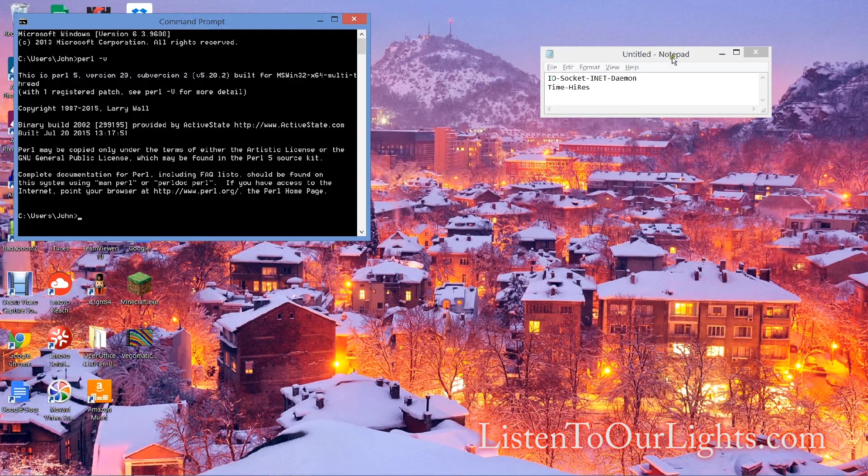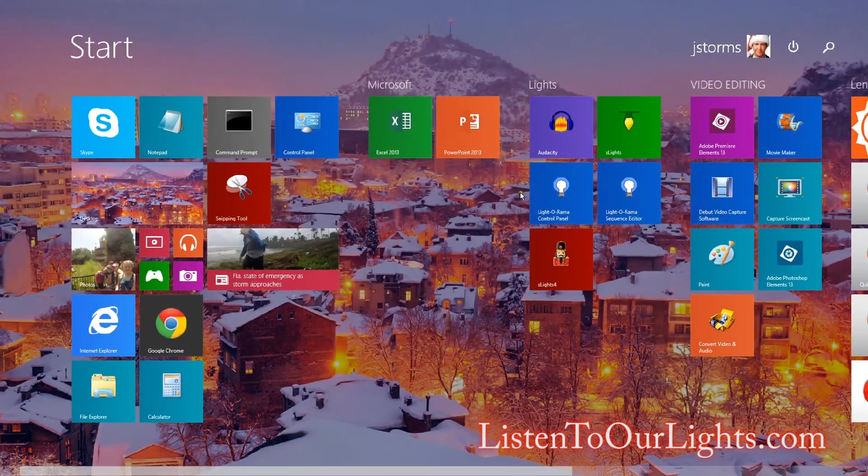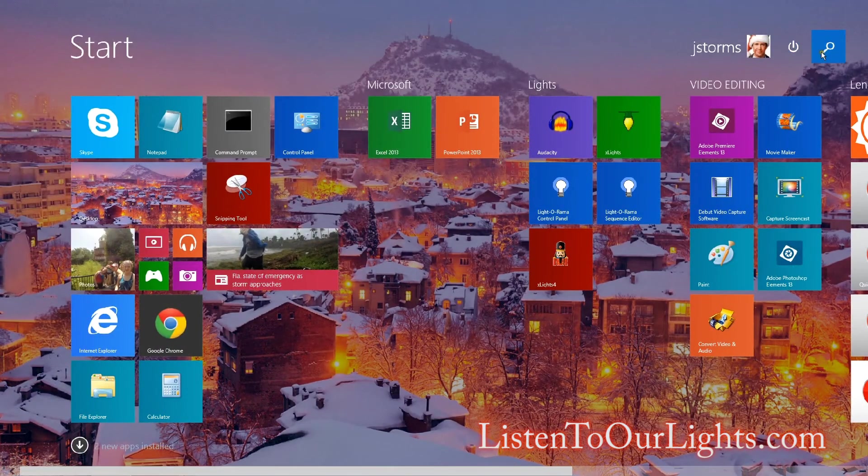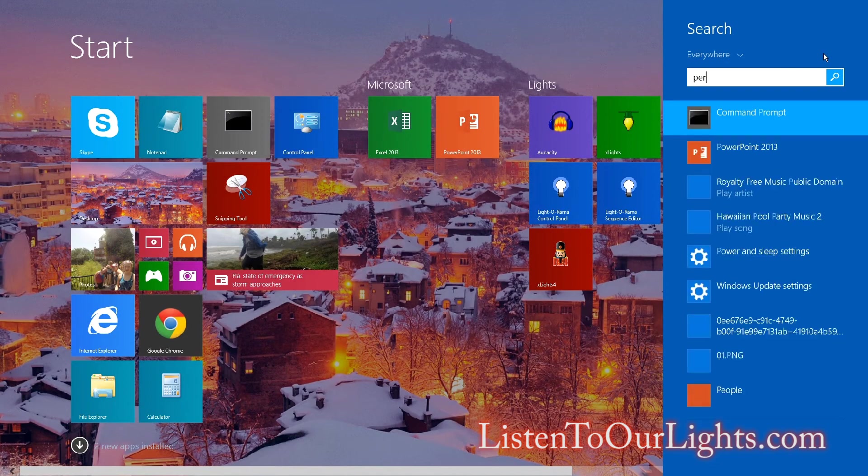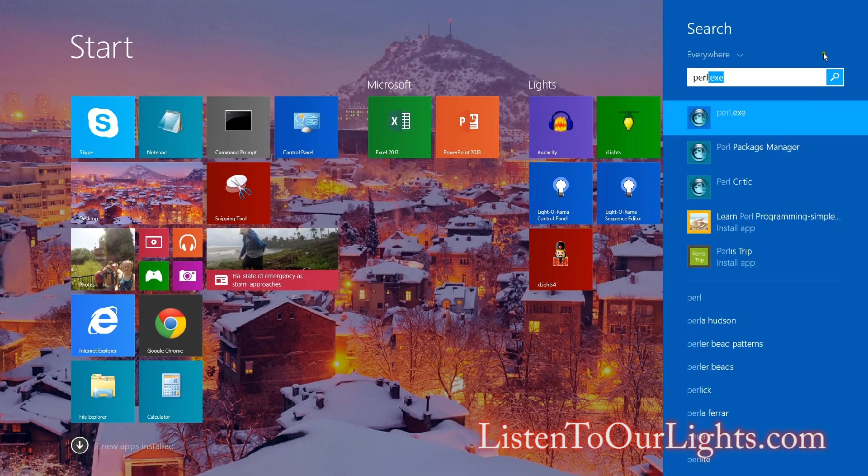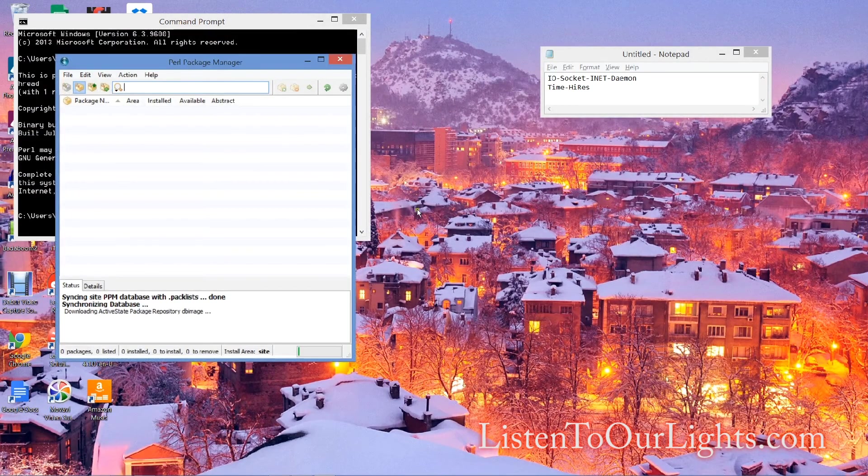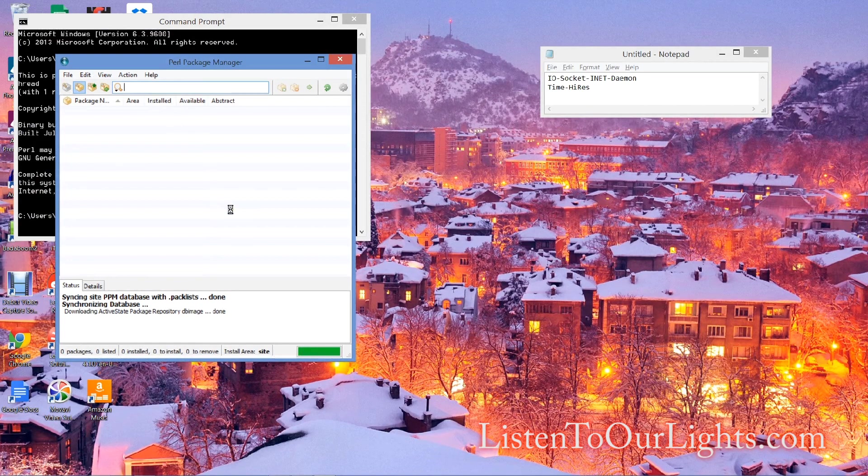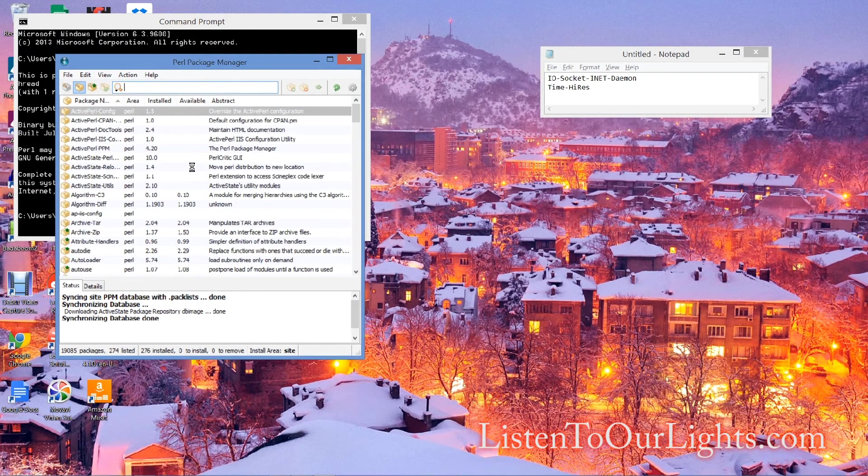The next step is installing these additional modules. People write these for free and give them away. I come up here to search - I could go find the exact program, but I can search for it. It's called the Perl Package Manager. So I pull that up and these are all the various packages that are installed.